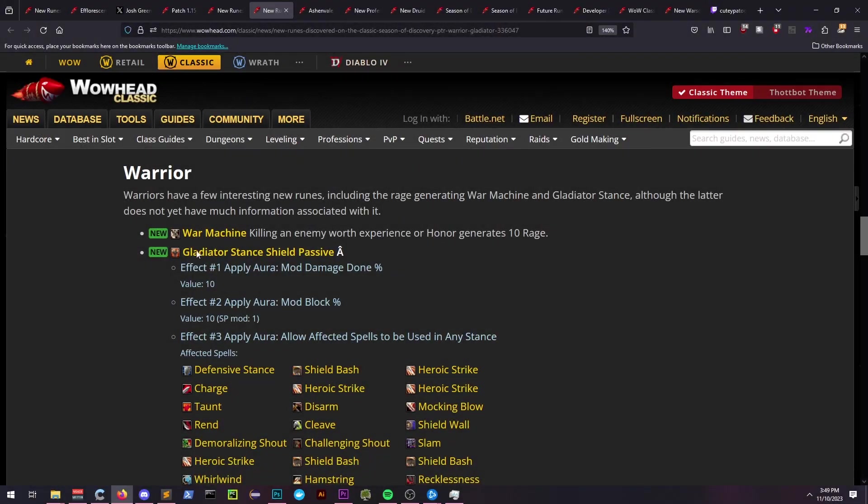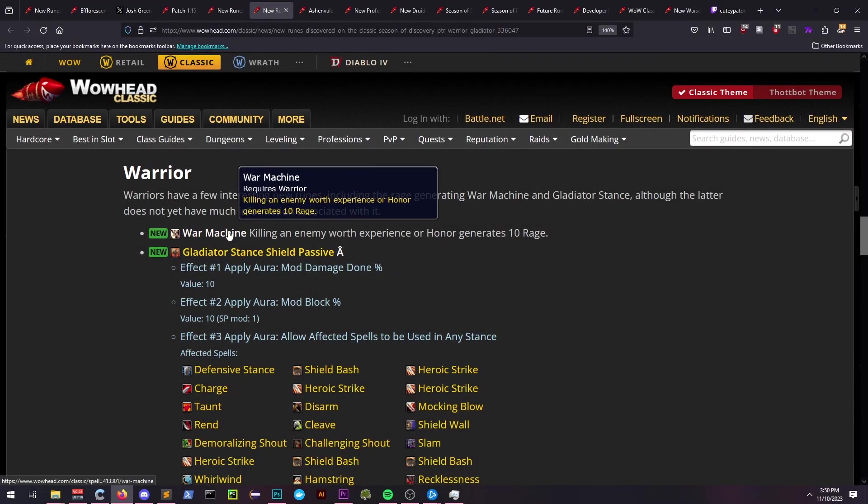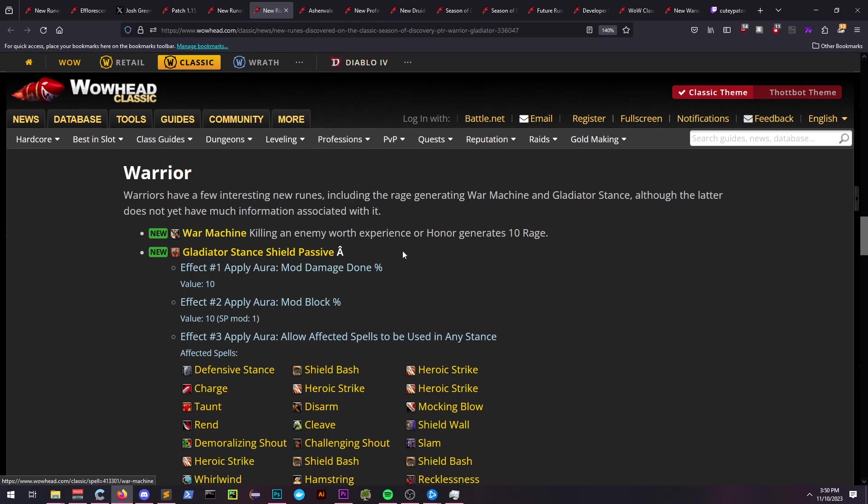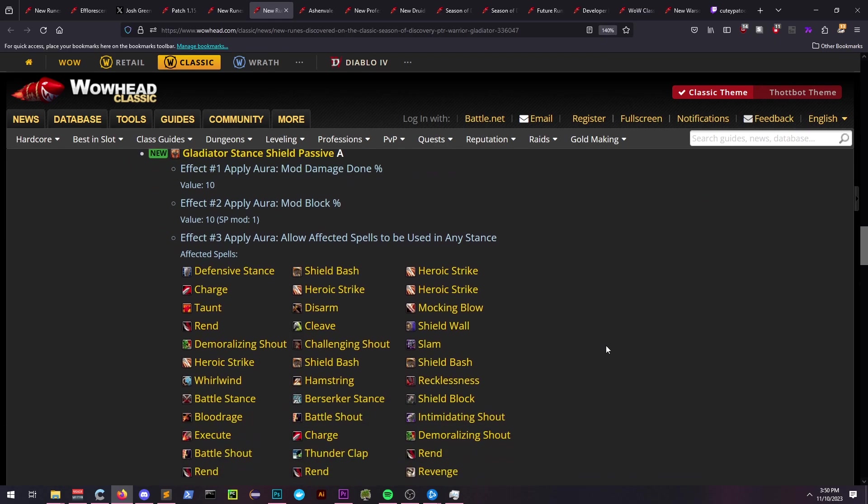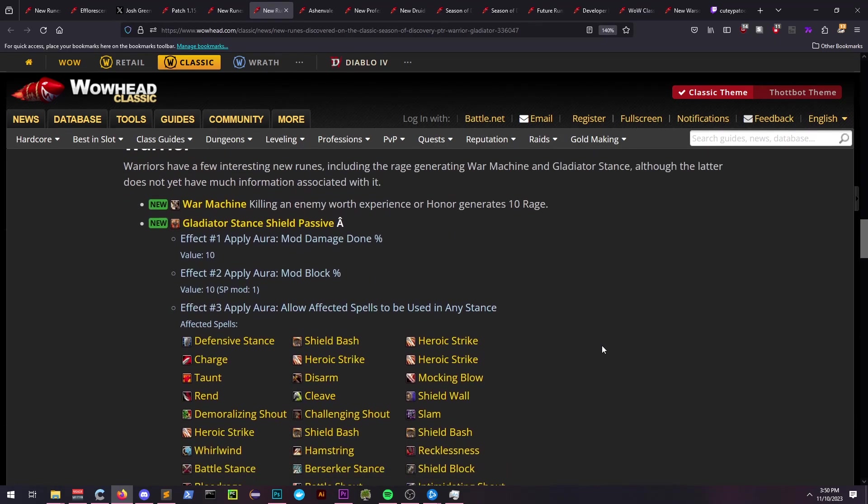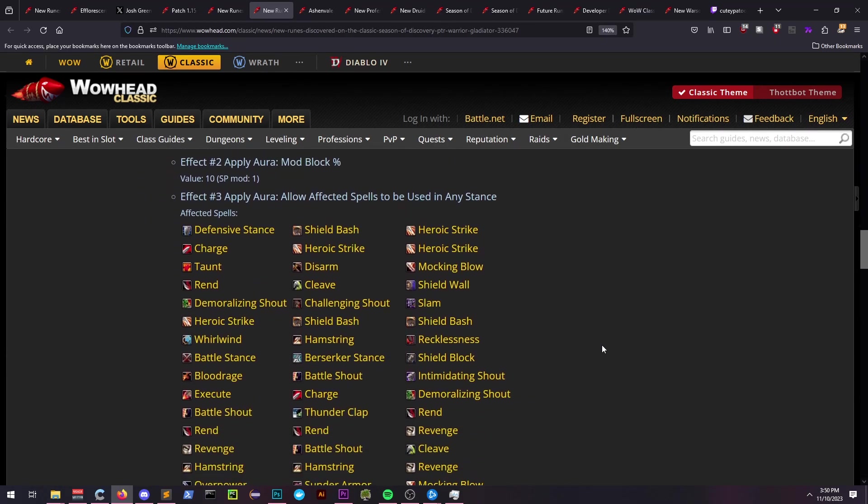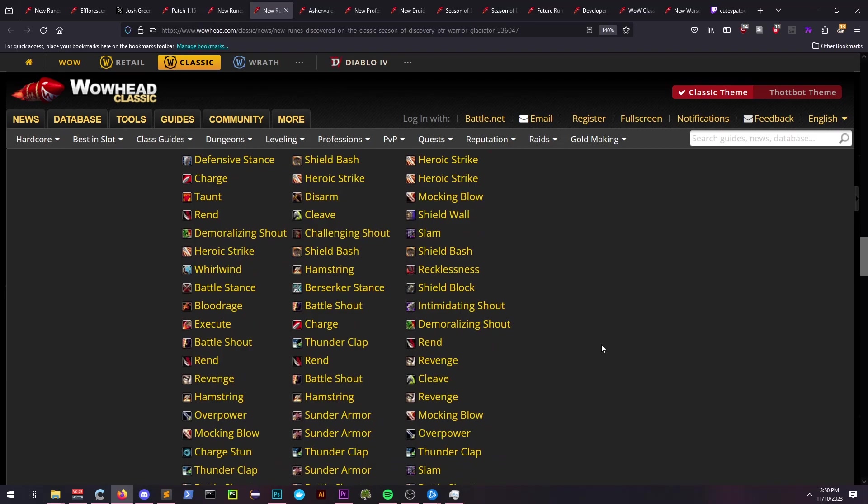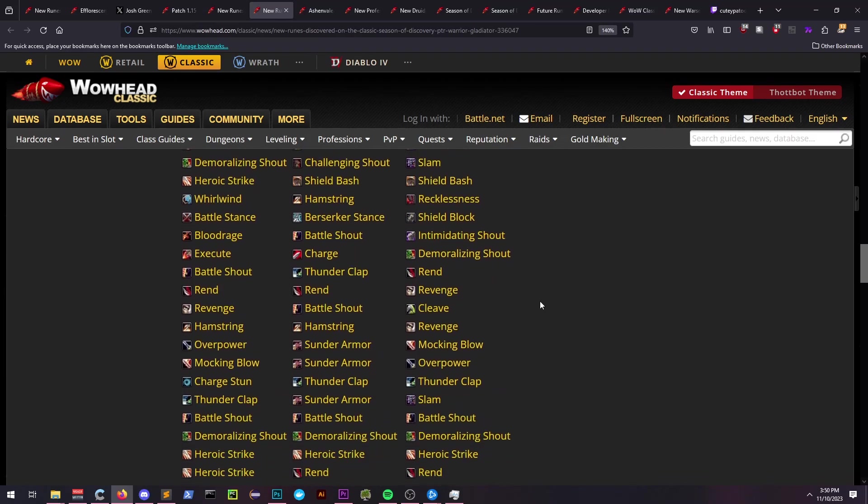Finally on the list we have Warriors, receiving War Machine and Gladiator Stance runes. War Machine seems like it could substantially help out leveling, and it reminds me a bit of Spirit Tap for Priests.